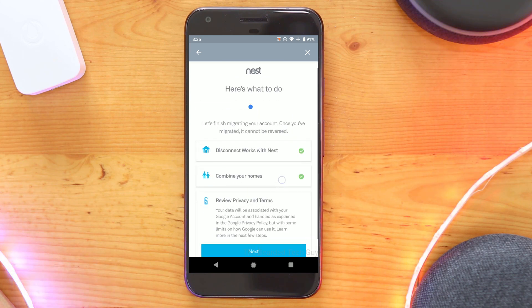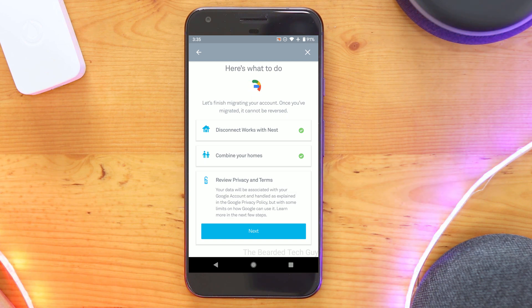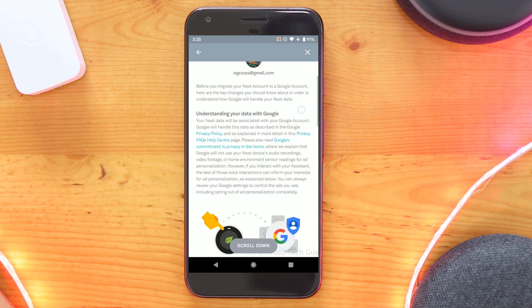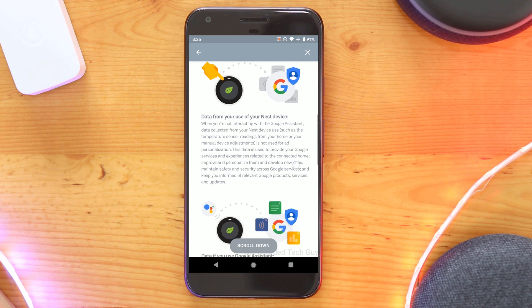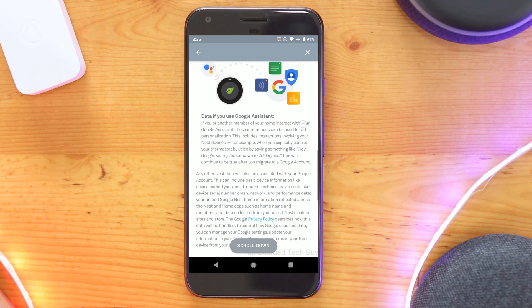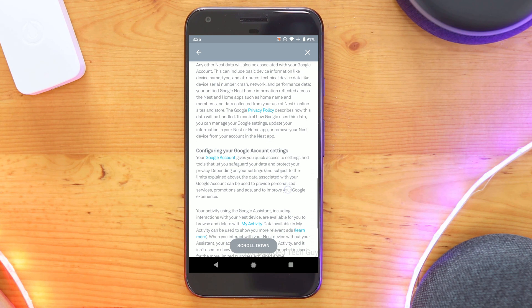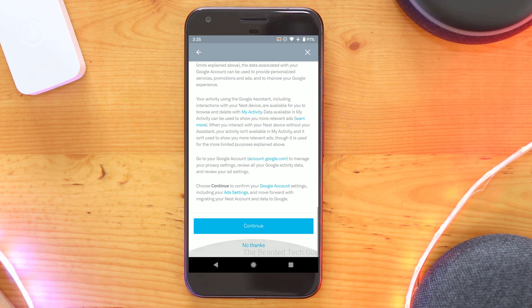Next will be to review the privacy and terms of use agreement. Even though no one ever does, you really should take the time to read through it. This explains what and how Google collects data about you, what they claim to do with it, and who and how they plan on sharing that data. You must scroll to the bottom to be able to click on continue.